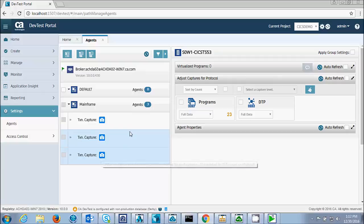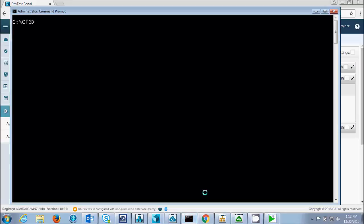Now that we're capturing, I'll run the CICS transaction through the CICS transaction gateway. This little Java program will execute the CICS transaction through the CICS transaction gateway.